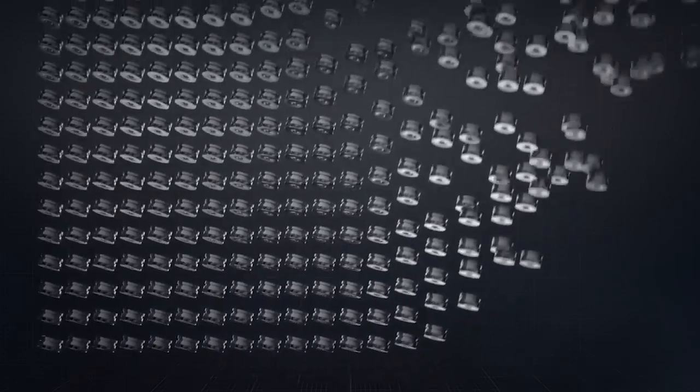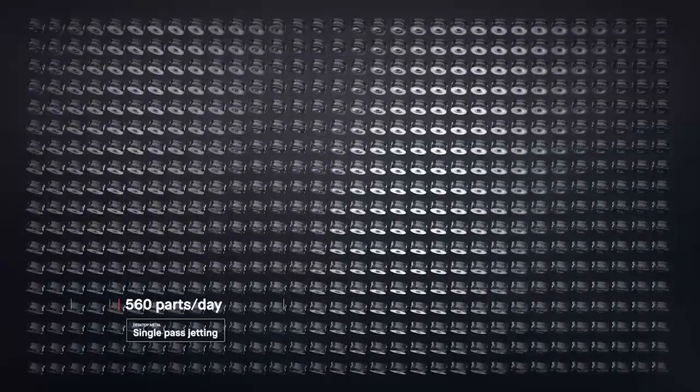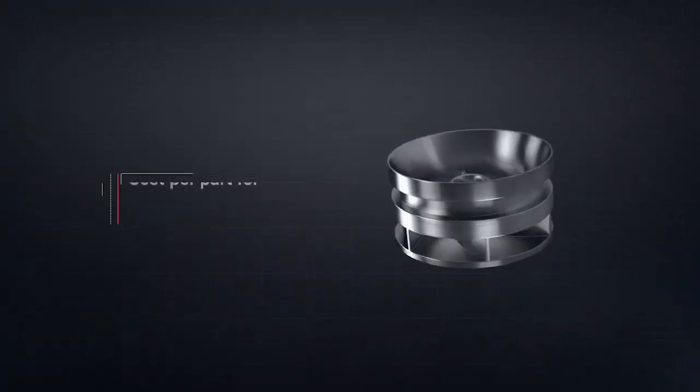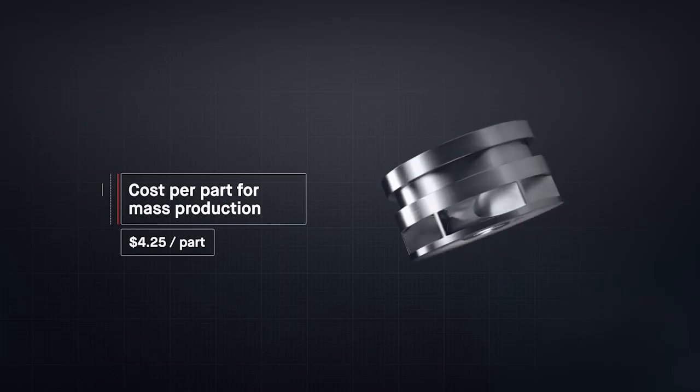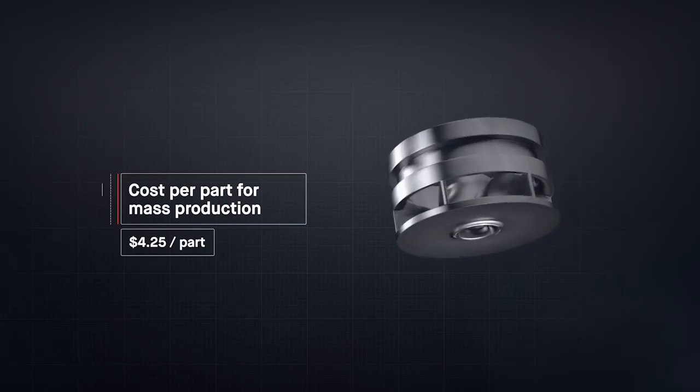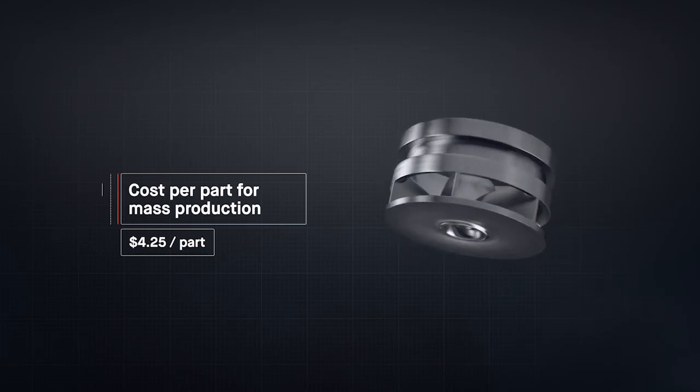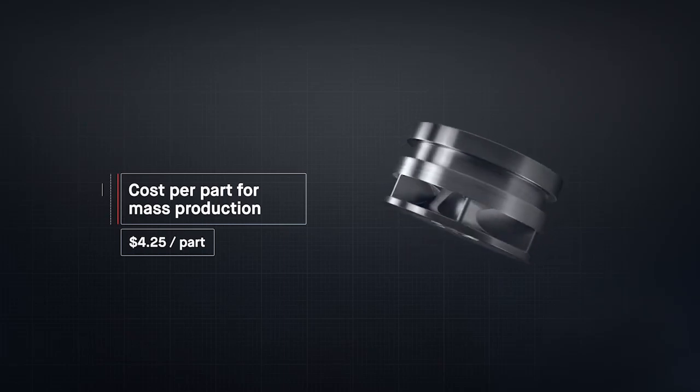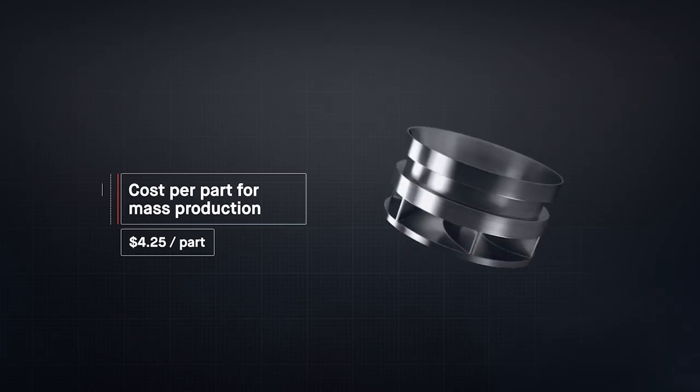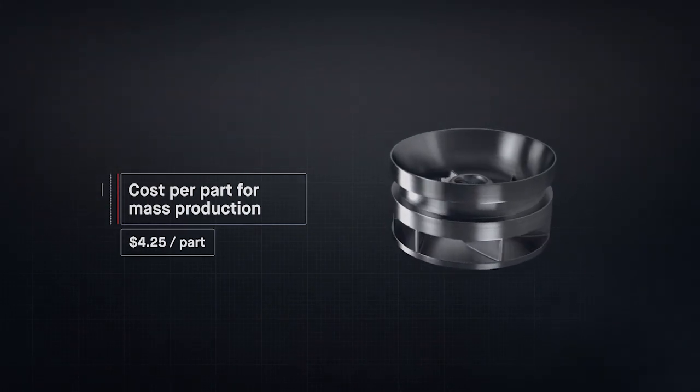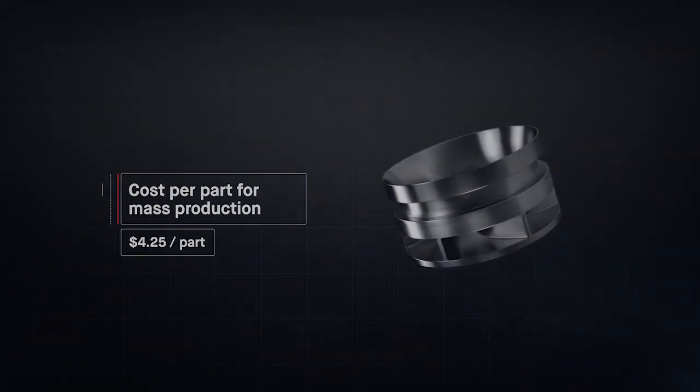To date, metal 3D printing has been too expensive and too slow to change the world around us. At up to 100 times faster than existing technologies, the production system unlocks the cost per part needed for mass production. For the first time, it's possible to go to market with metal 3D printing.